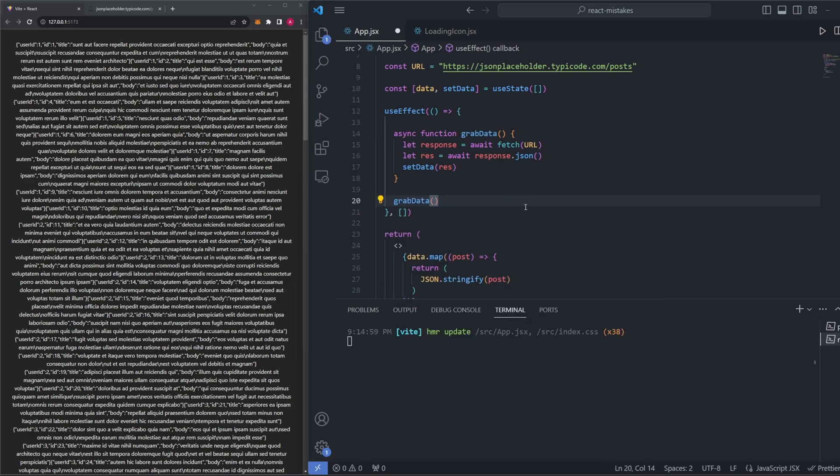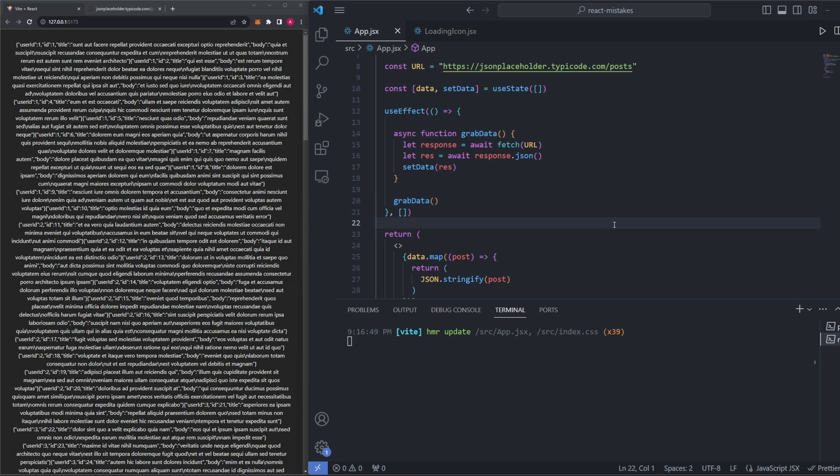If you want a full explanation of why we need to declare and then call the same function inside the useEffect, you should check out my useEffect video. Otherwise, just know that this is the standard. Now, if we go ahead and save our code and then refresh, you can see we're fetching the data and displaying it on the page the same way as before. The only difference is that before we were using .then, and now we are using async and await, which in my opinion is a bit cleaner and more of a modern standard.